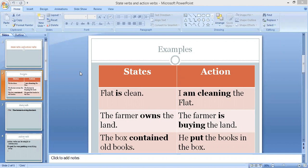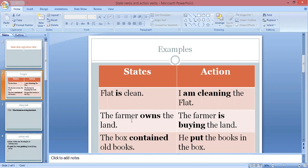A state verb is when a verb describes a state and not an action. These types of verbs are called state verbs. A state means something is staying the same — there is no movement in the verb, there is no action in the verb. So these types of verbs are called state verbs.